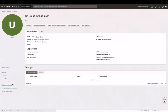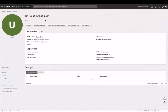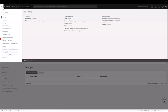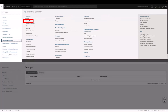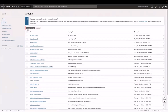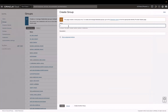Next, to give this user permission to push data to the bucket, I add this user to a group and write a policy for that group. To create the group, go to the navigation menu, click Identity and Security and then click Groups. Next, click Create Group. Enter a group name, a description and then click Create.